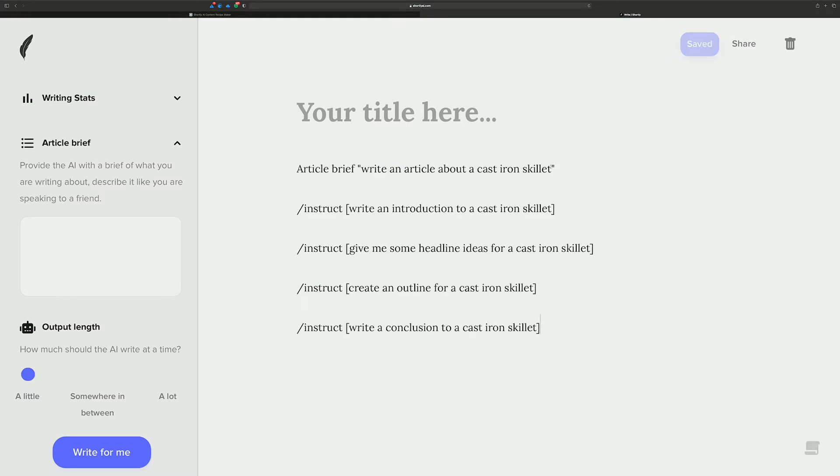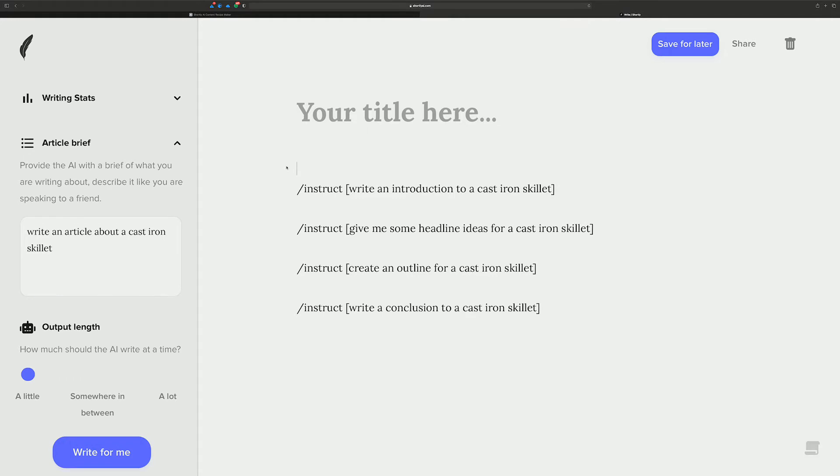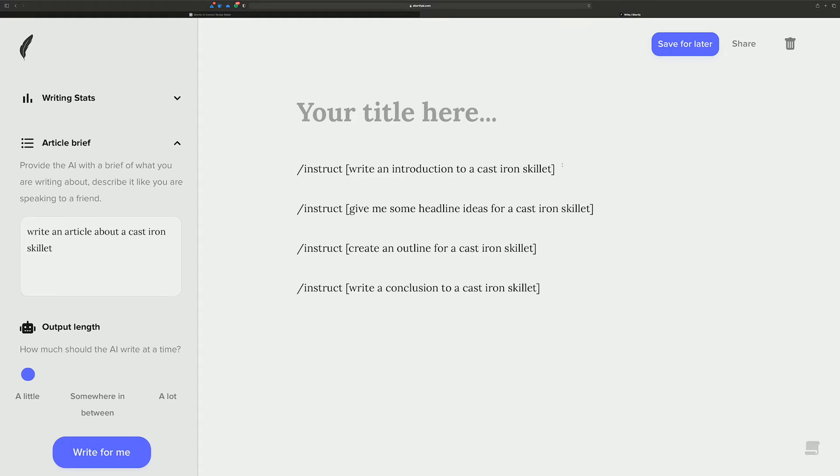And you just go over to Shortly and drop it here. Now, you take this article brief, and you don't need it there, of course. So let's cut that out, put it over here in the article brief to the left, remove this.